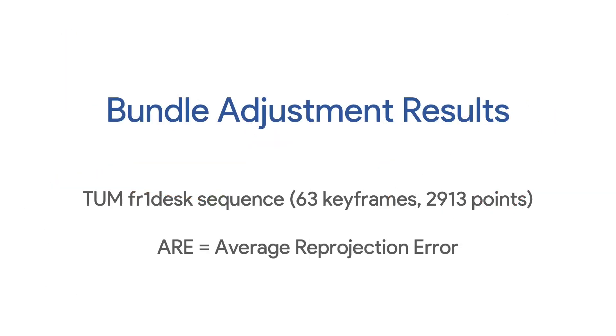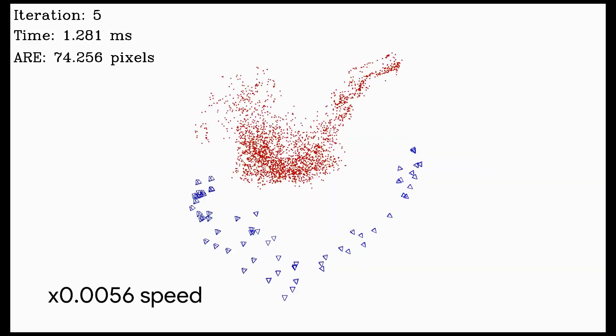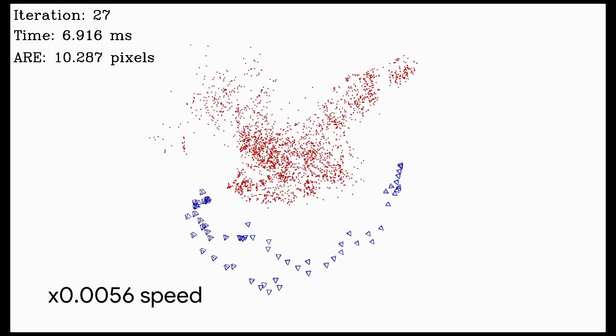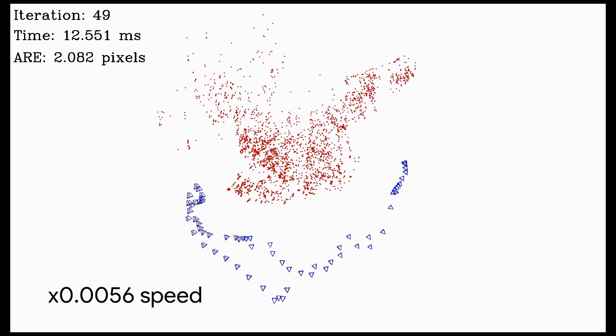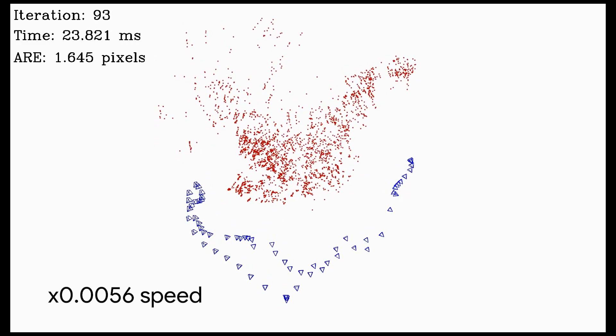Here we visualize the camera pose and landmark position estimates over the first 1,000 iterations of bundle adjustment. Each iteration takes just 0.25 milliseconds. We observe fast local convergence in less than 50 iterations to 2 pixels average reprojection error.